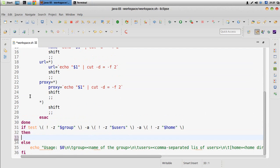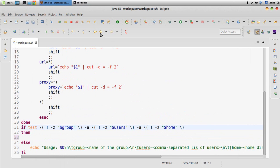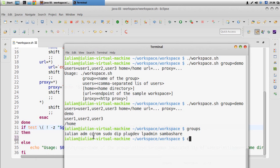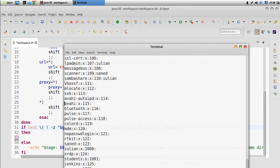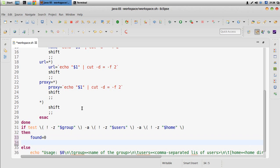Now let's continue and work with the arguments we received. First of all, what we need to do is create the group, but before creating the group we have to make sure it doesn't already exist. There's a command that displays all groups. If we display the group file we have the name of the group, and we have to cut this by the delimiter and check if the group exists or not.